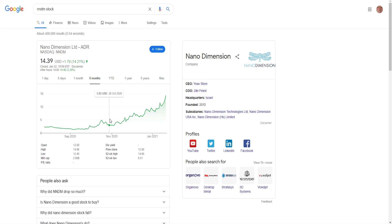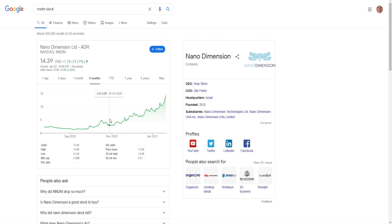Also there have been some rumors that Nano Dimension is going to join some kind of fund, which is also a huge deal. I believe when Workhorse joined the fund the stock moved within one day about 30%, but I'm not sure about that. This is something I think I've heard or read somewhere, so feel free to correct me in the comment section.